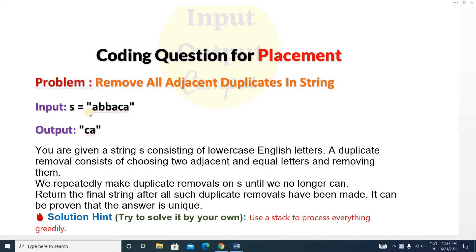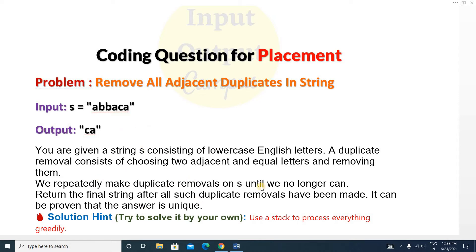You will be given a string and you have to remove all adjacent duplicates. The string consists of lowercase English letters. A duplicate removal consists of choosing two adjacent and equal letters and removing them. We repeatedly make duplicate removals on string s until we no longer can, then return the final string. It can be proven that the answer is unique.